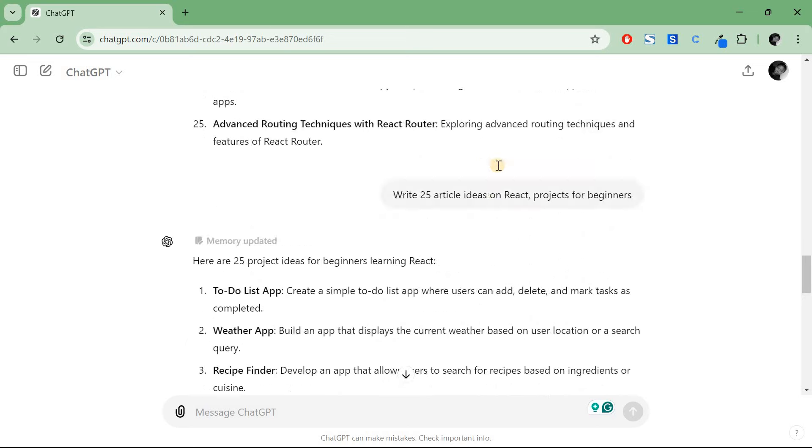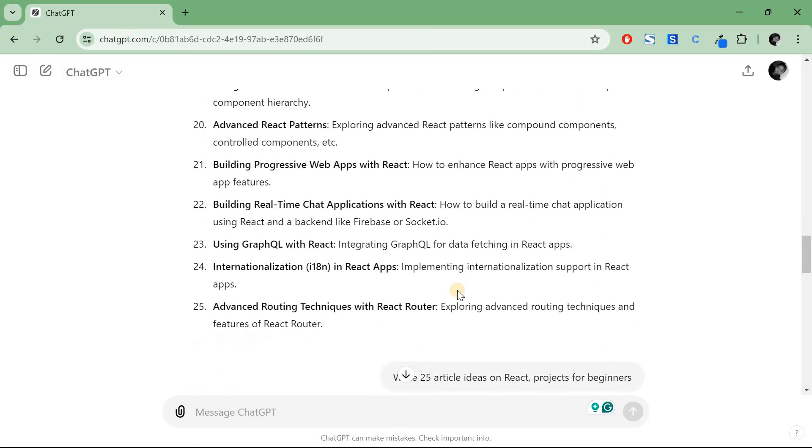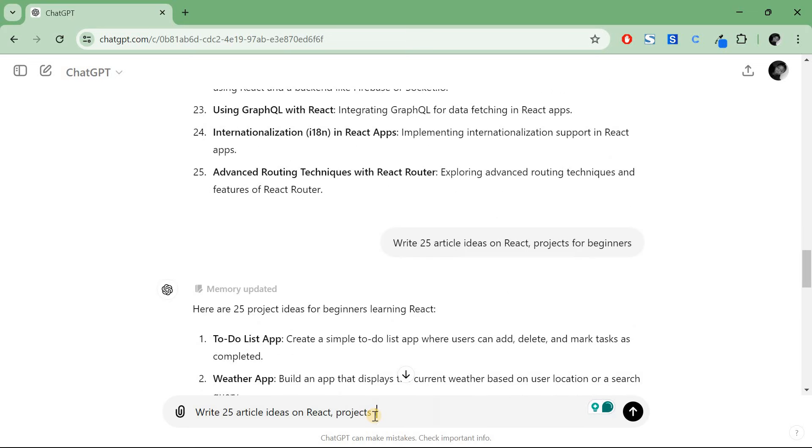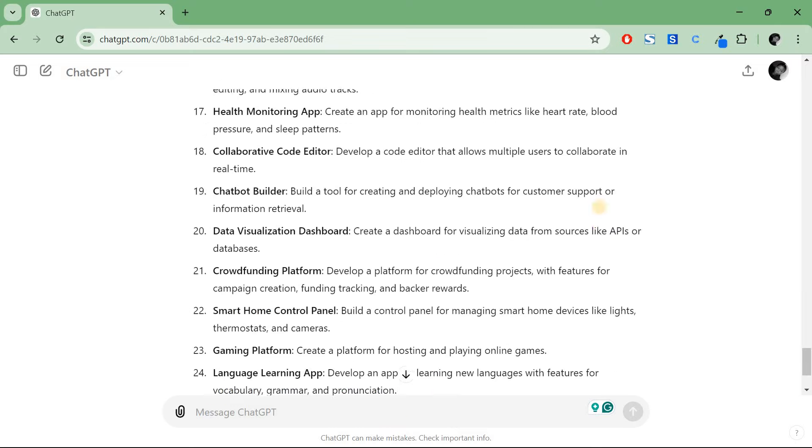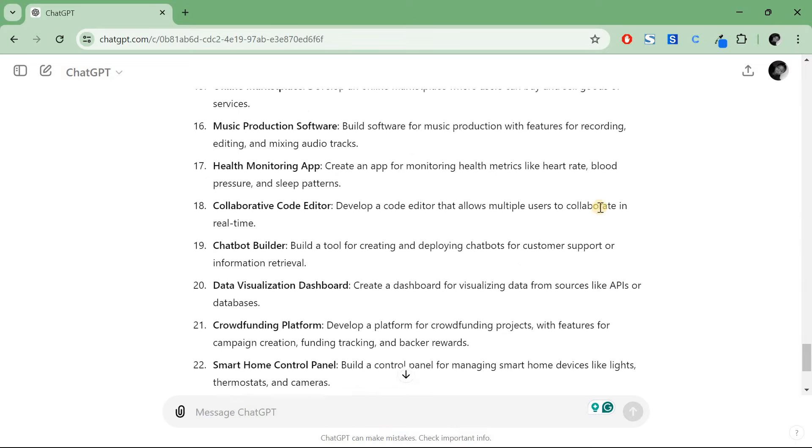Now after this, I'll copy this same prompt and I'll say for intermediate. So I'll press enter. Now we have a hundred article ideas.